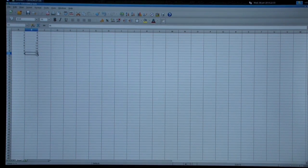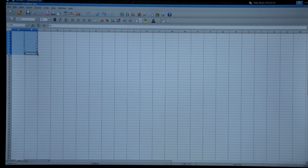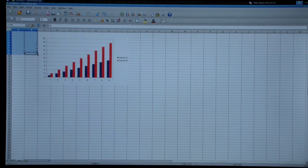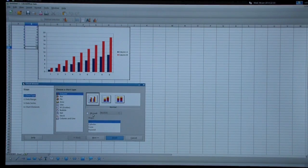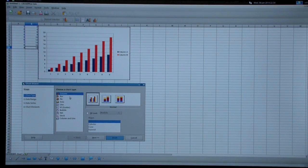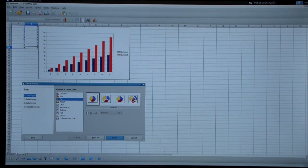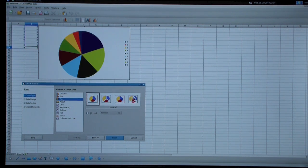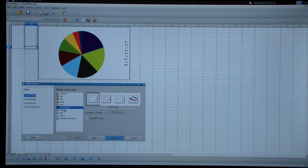And grab all these numbers and make a graph. It's very simple. You can make this type and you can make pie type. Or you have more choices.